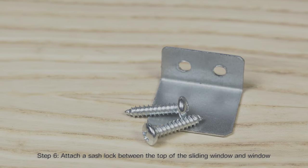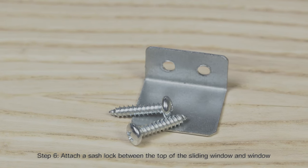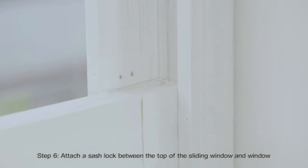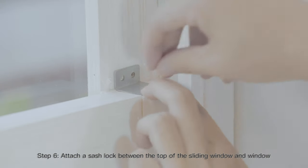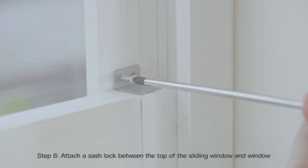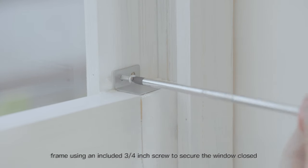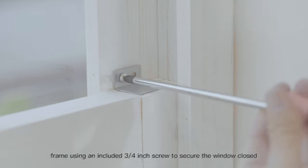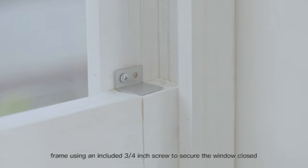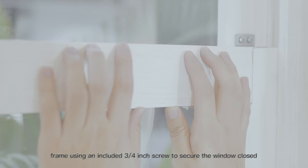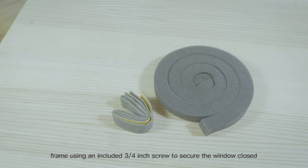Step 6: Attach a sash lock between the top of the sliding window and window frame using an included 3/4 inch screw to secure the window closed.